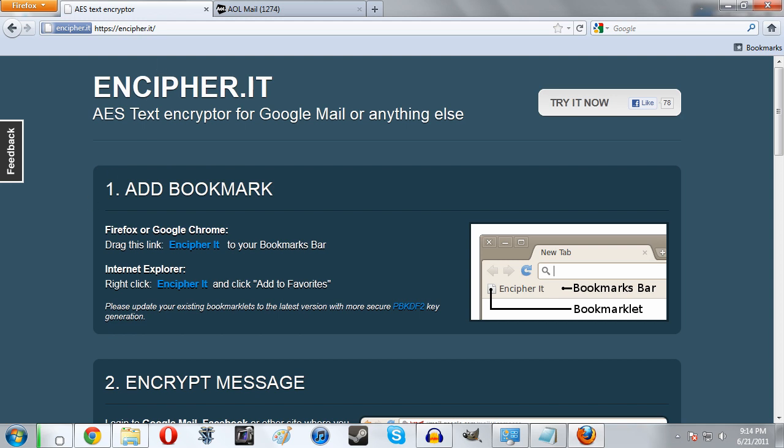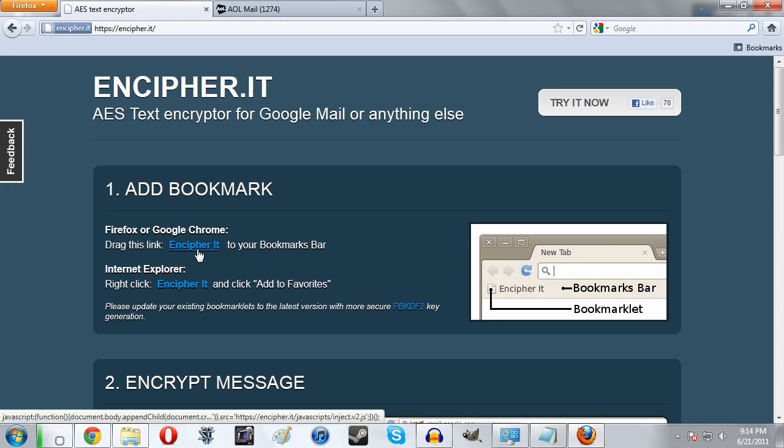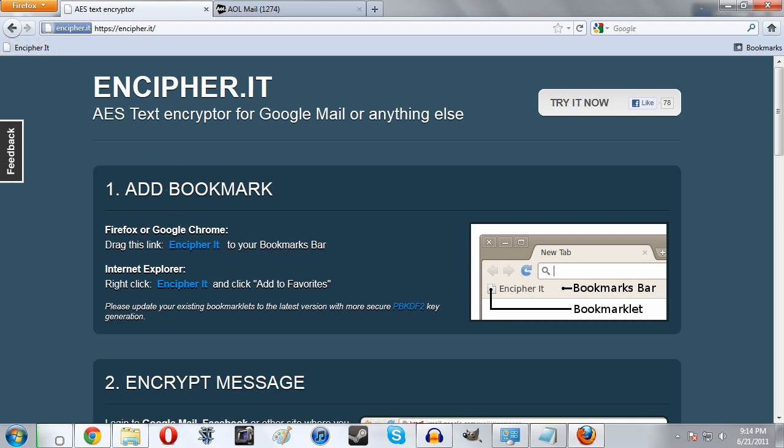The way to do this is very simple. First, use any browser you like - I'm using Firefox today. Go to Encypher.it, I'll have that link in the description. As you can see here it says add bookmark, so we'll grab this link and drag it here, and now we have it installed.